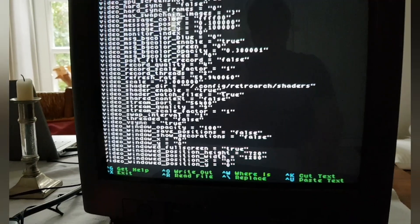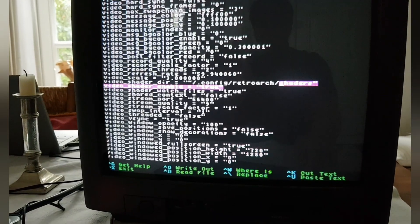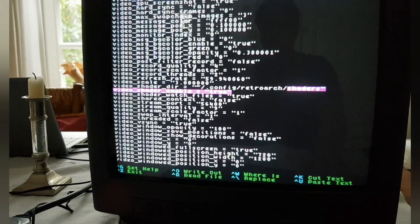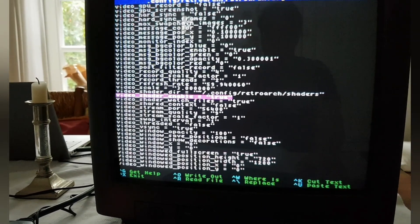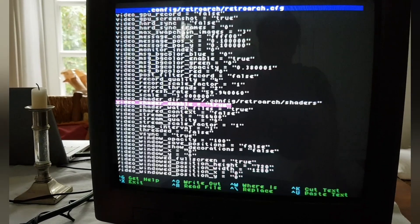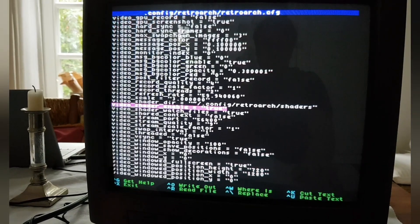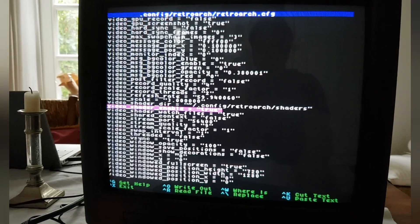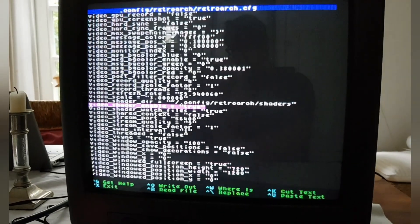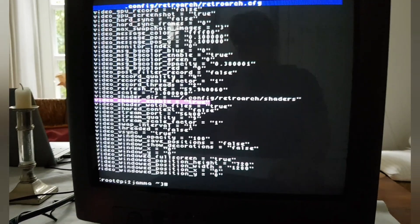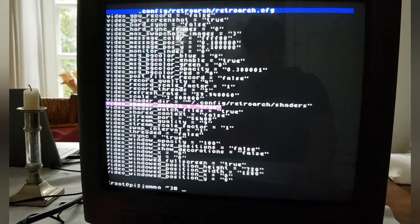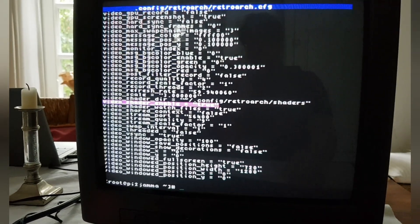You may need to set this to true and the video shader enable option, which might be false. Cheers.